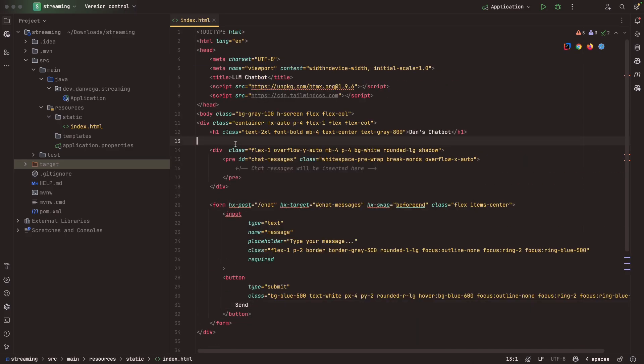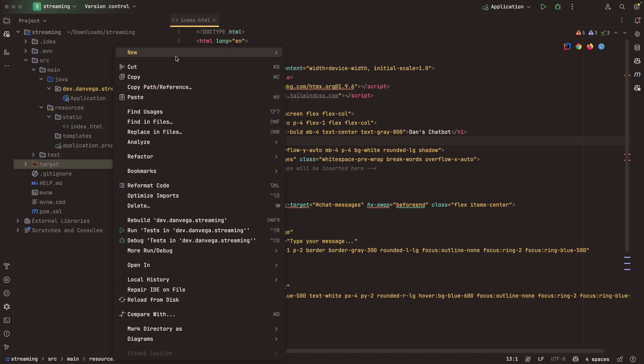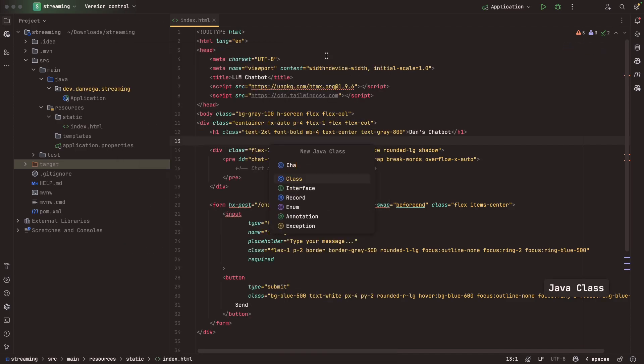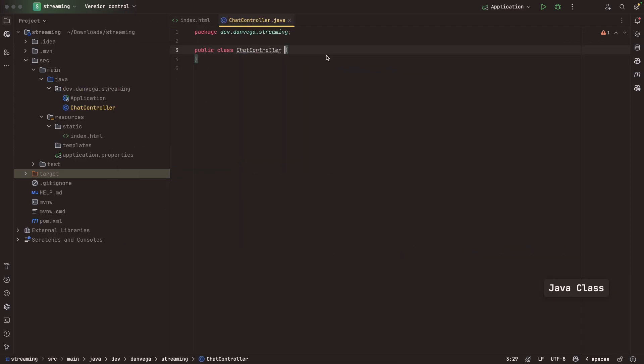When we get the response back, we have an hx-target of chat-messages, which is where the response will get sent to. We have a submit button. After our request, we're just clearing out that input field to reset it back to type your message. Pretty simple layout here, but I want to show off the normal: send a request, get back the response, wait for the entire response to come back, and then display that in the UI.